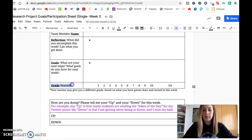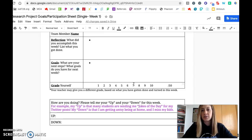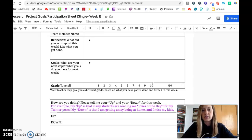Then down here you're just going to grade yourself out of ten. Usually I give people the score that they have given themselves. However, if you are not accomplishing things that you are supposed to be accomplishing, you may not necessarily get the grade that you put — I might change it. So please be honest with yourself about what you've gotten done and what grade you deserve.